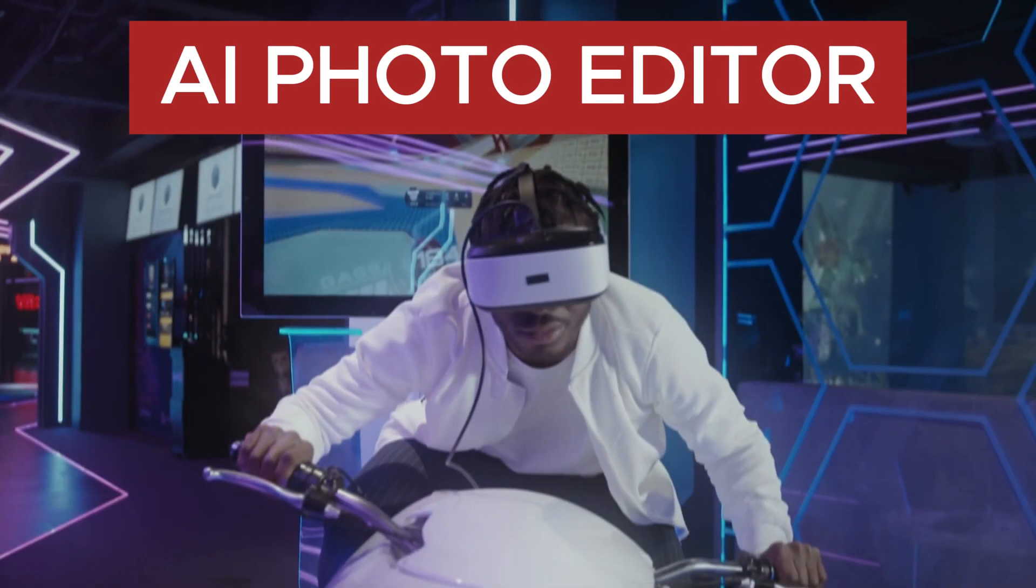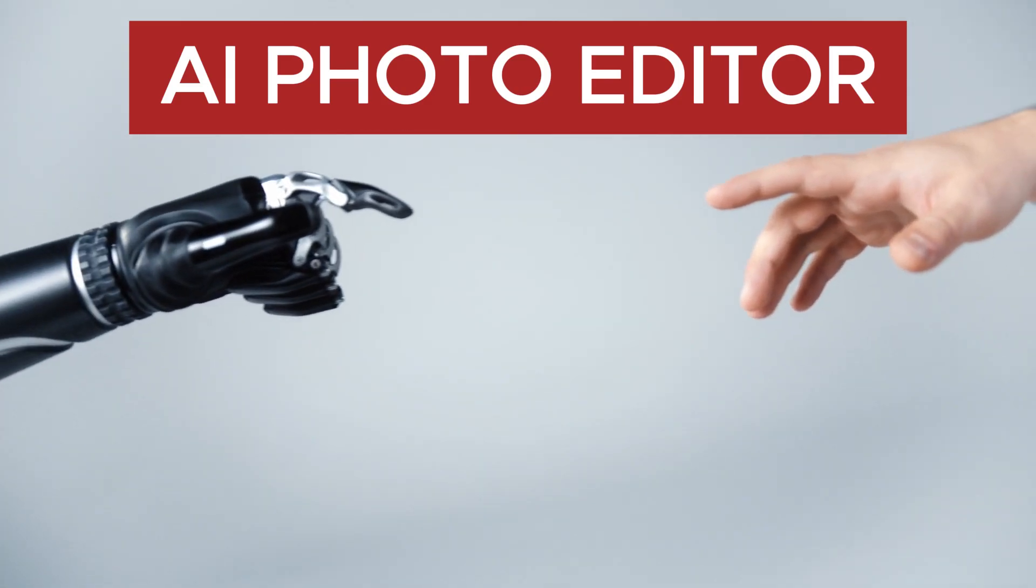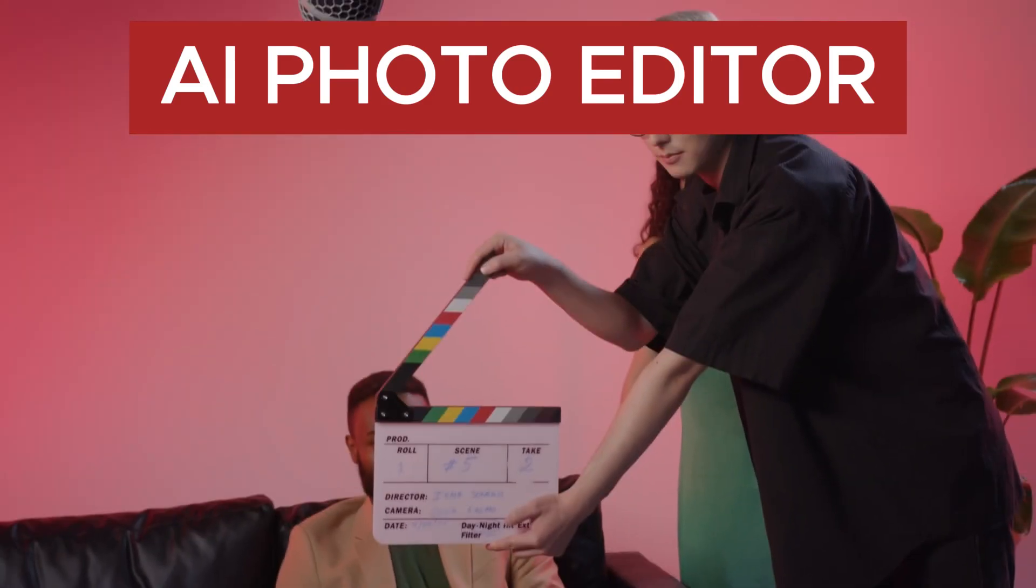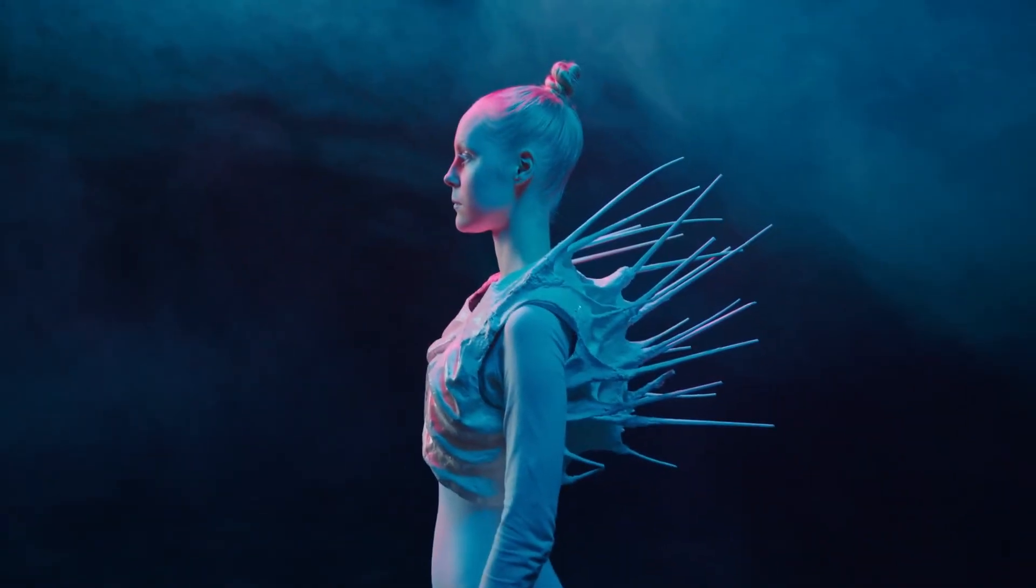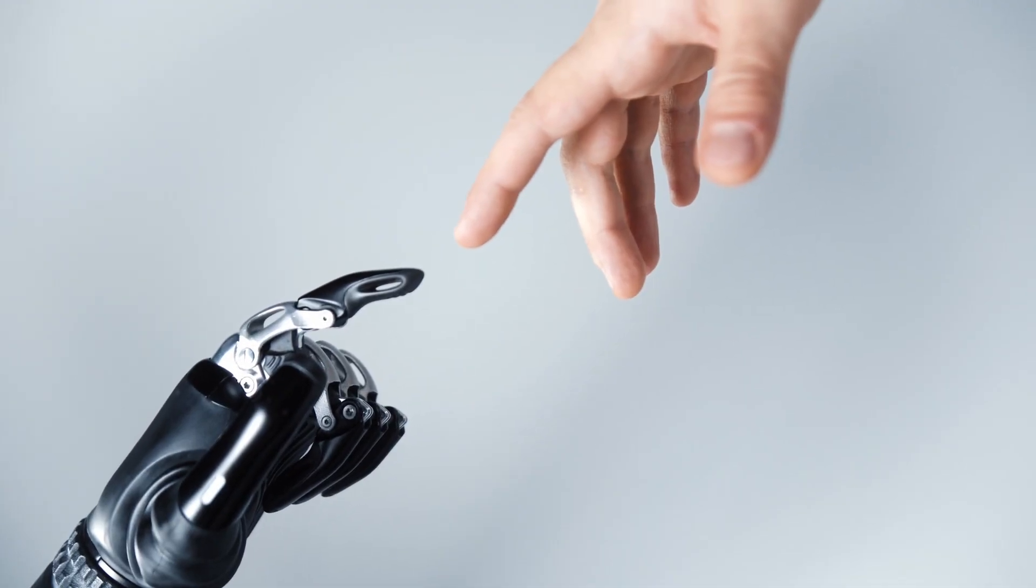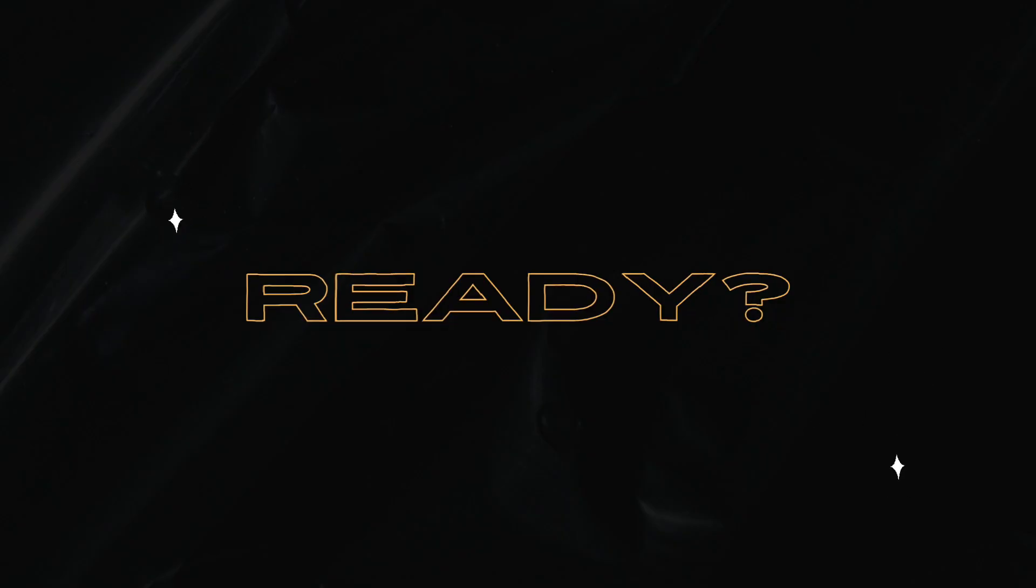Hey guys, welcome back to another AI video and today we're going to talk about this amazing AI tool for all your photo editing needs. So let's dive right in.